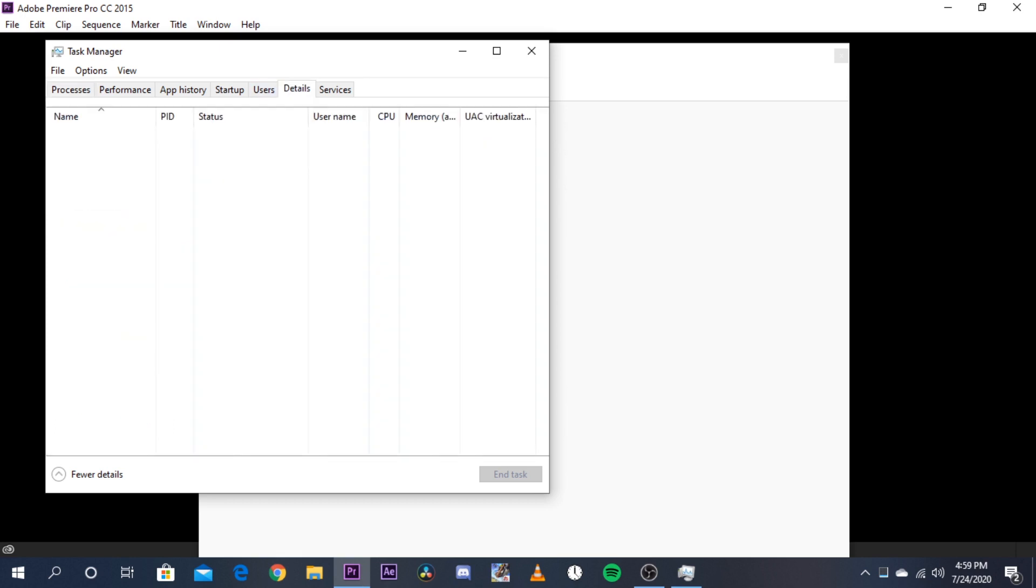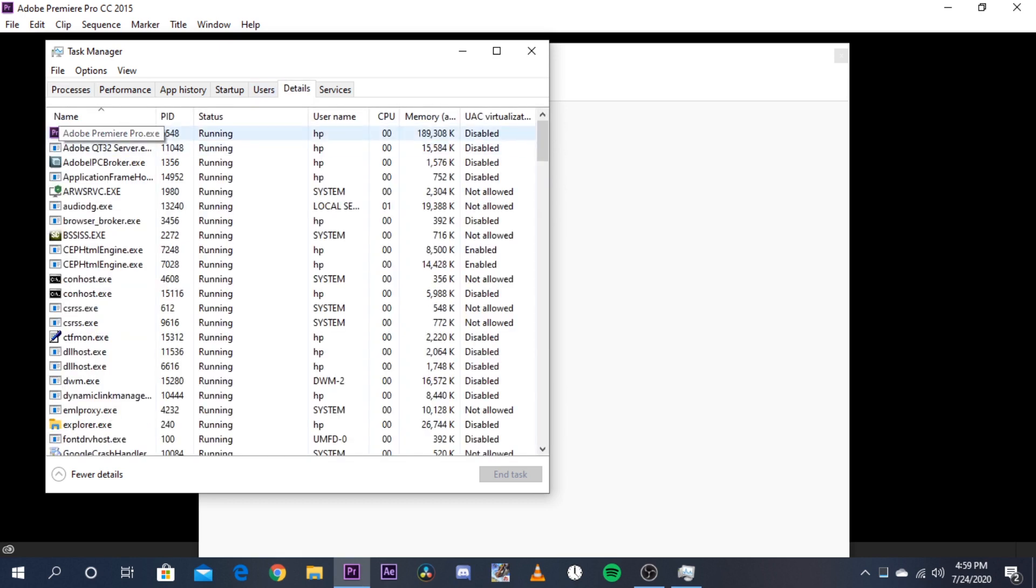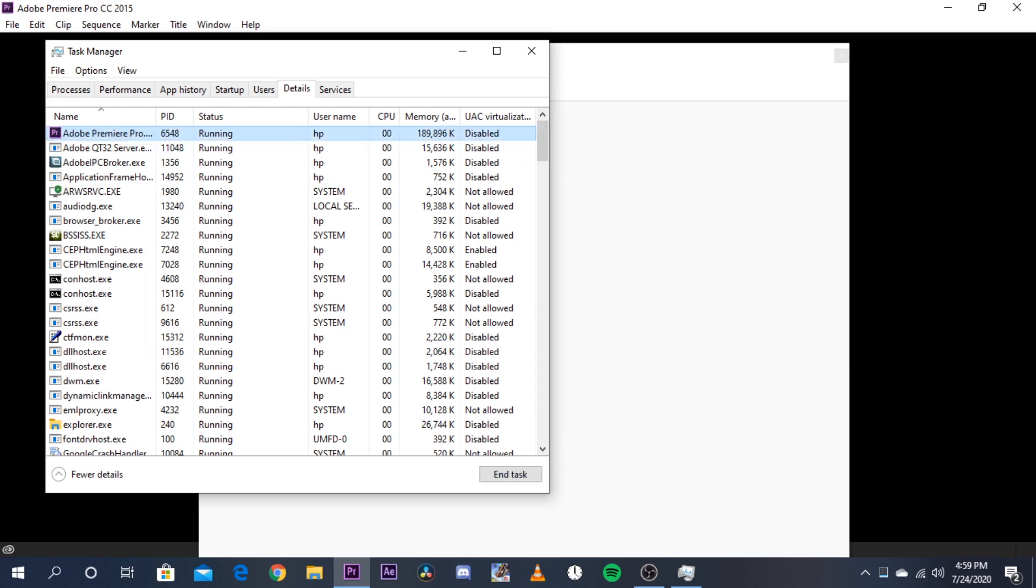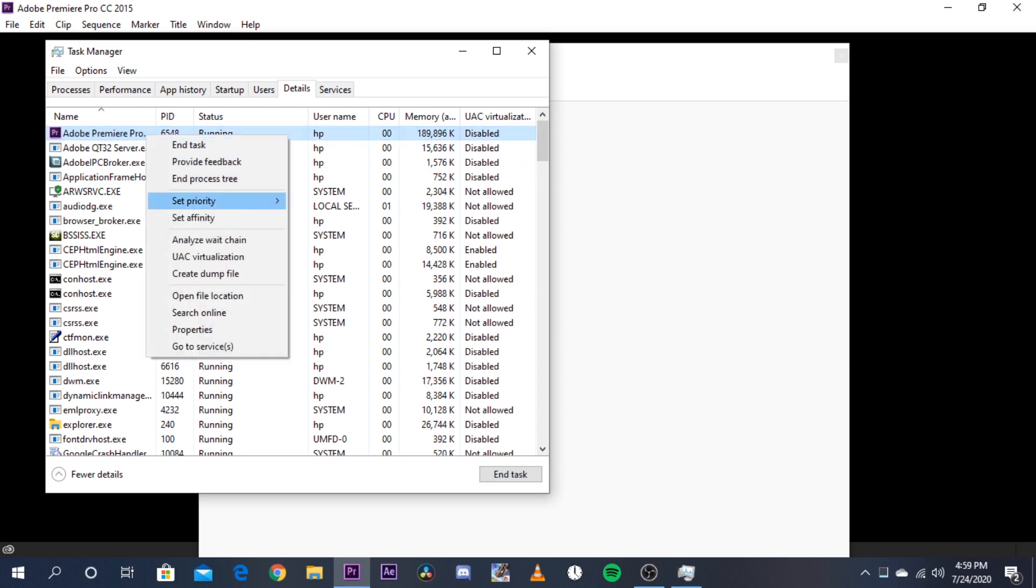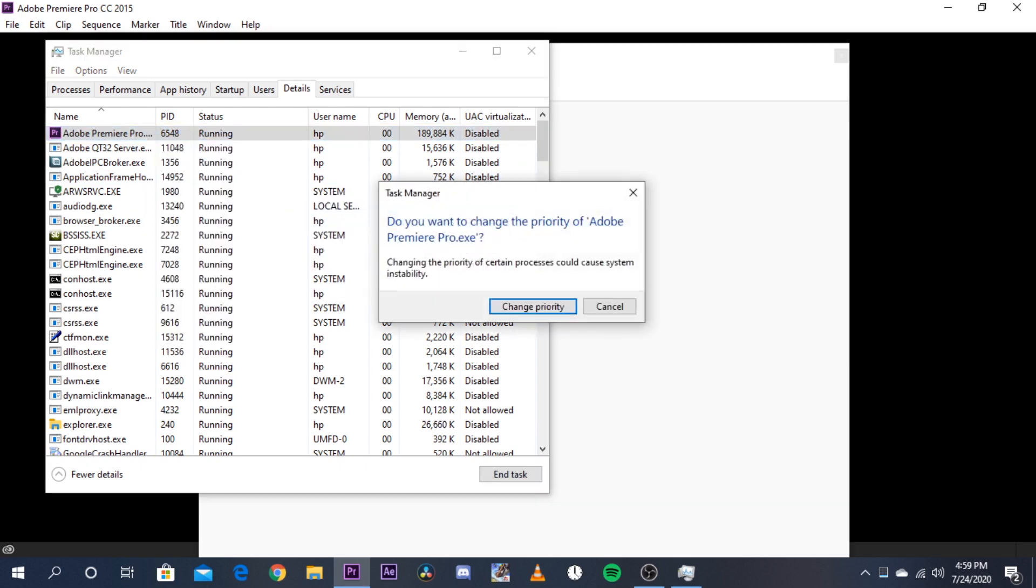nothing with that. You go to Details. Here you can see there are three Adobe processes that are running currently. So what you have to do is right-click here, set priority to high or real